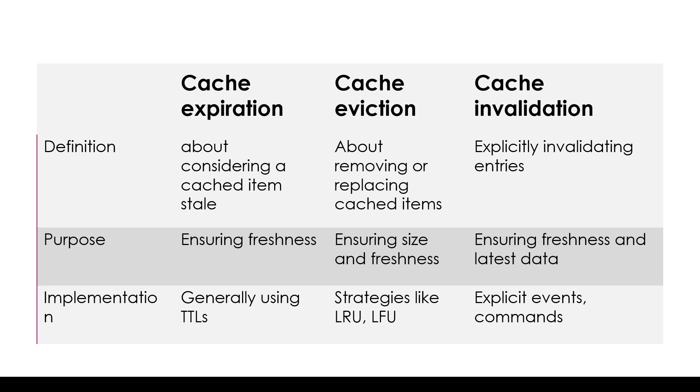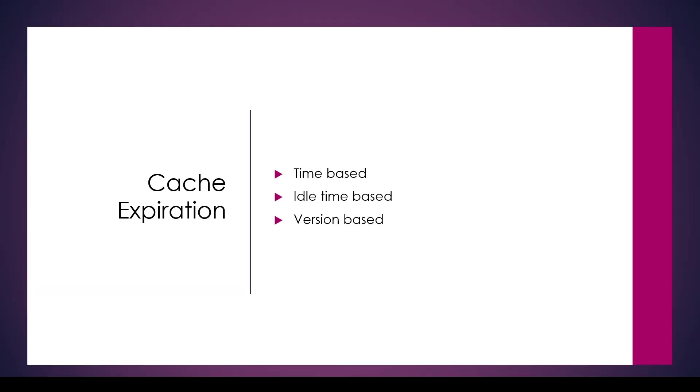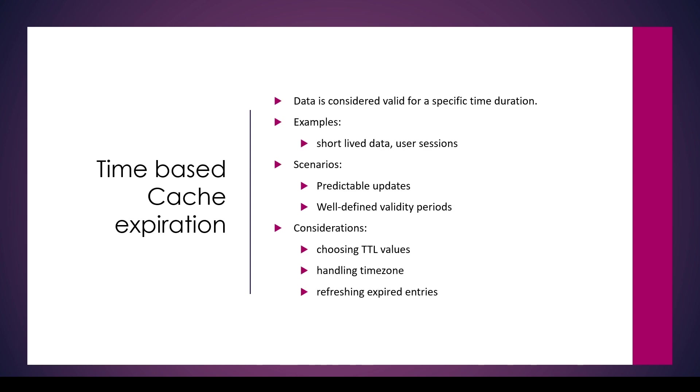In the last video we discussed a comparison and covered the basics of cache expiration, eviction, and invalidation. In this video we will start focusing on individual concepts, specifically cache expiration. Here we see three different policies for cache expiration that we're going to cover in this video: time-based, idle time-based, and version-based. Let's start with the first one, which is time-based cache expiration.